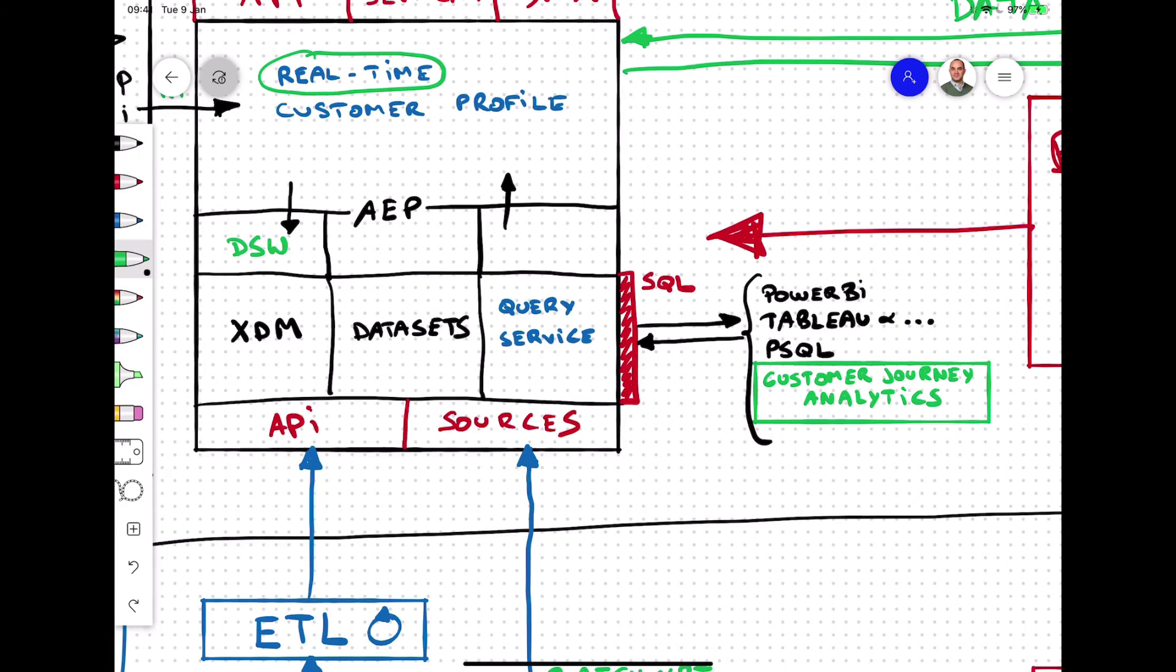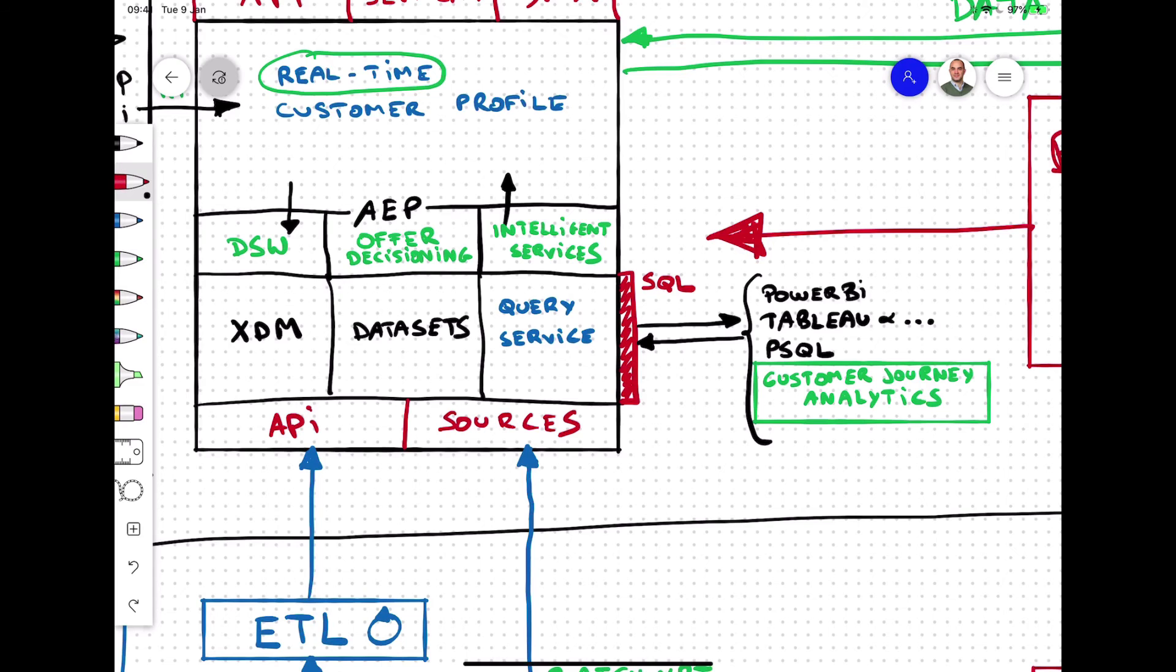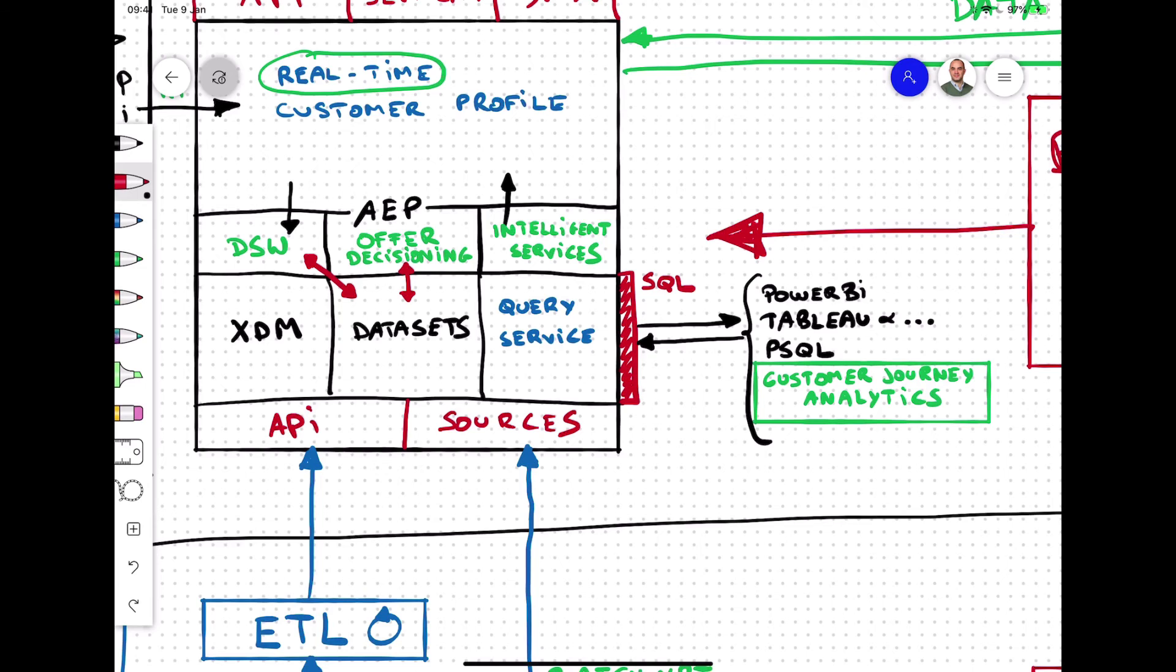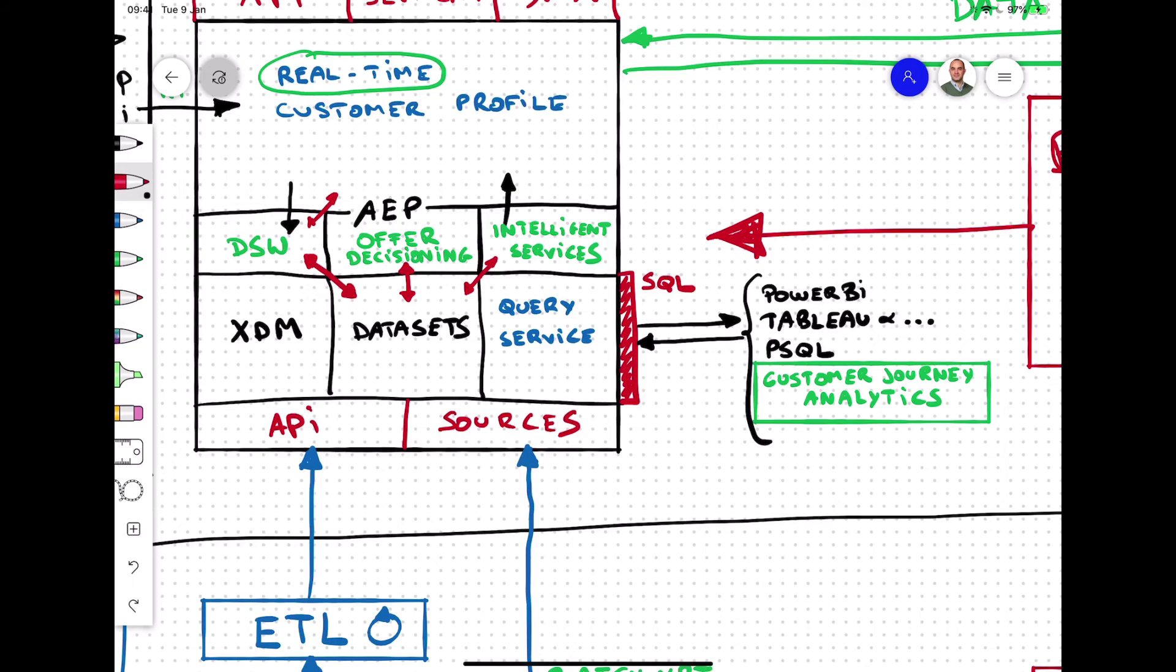Other components include things like Data Science Workspace, Offer Decisioning, and Intelligent Services. Data Science Workspace uses machine learning and artificial intelligence to unleash insights from your data. Data Science Workspace helps you make predictions using your content and data assets across Adobe solutions, and data scientists of all skill levels will find sophisticated, easy-to-use tools like JupyterLab that support rapid development, training, and tuning of machine learning recipes. All the benefits of AI technology without the complexity. And supported languages are Python, R, Spark, PySpark, and Scala.